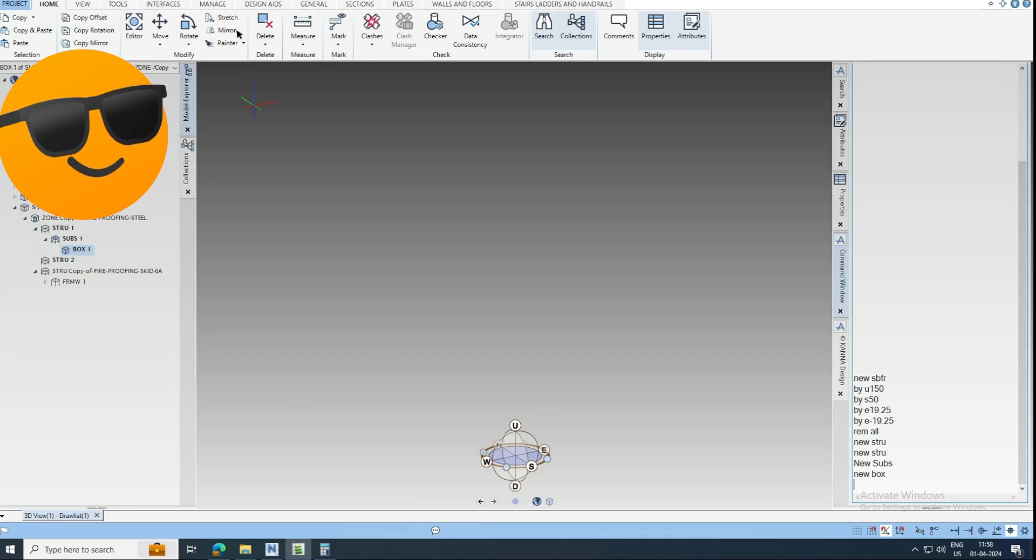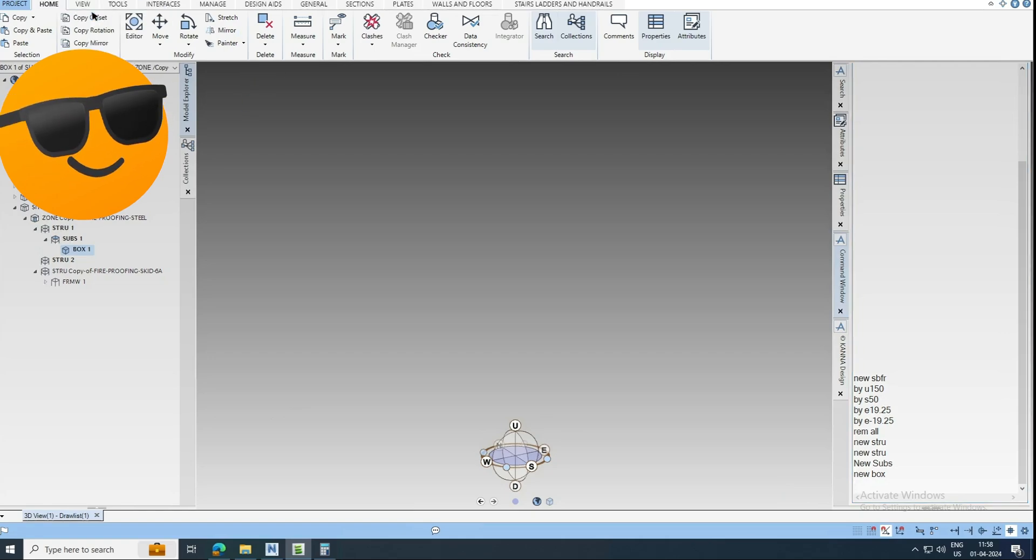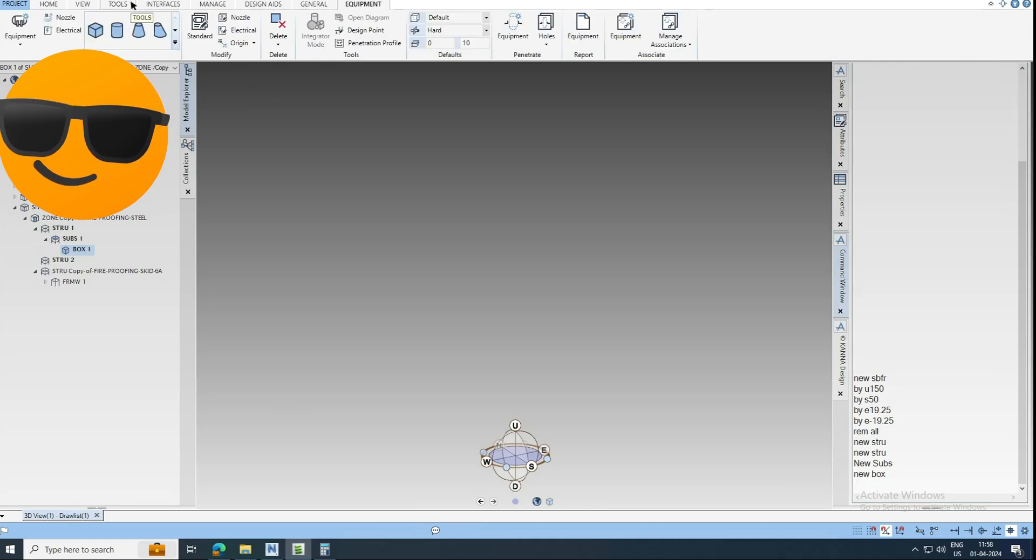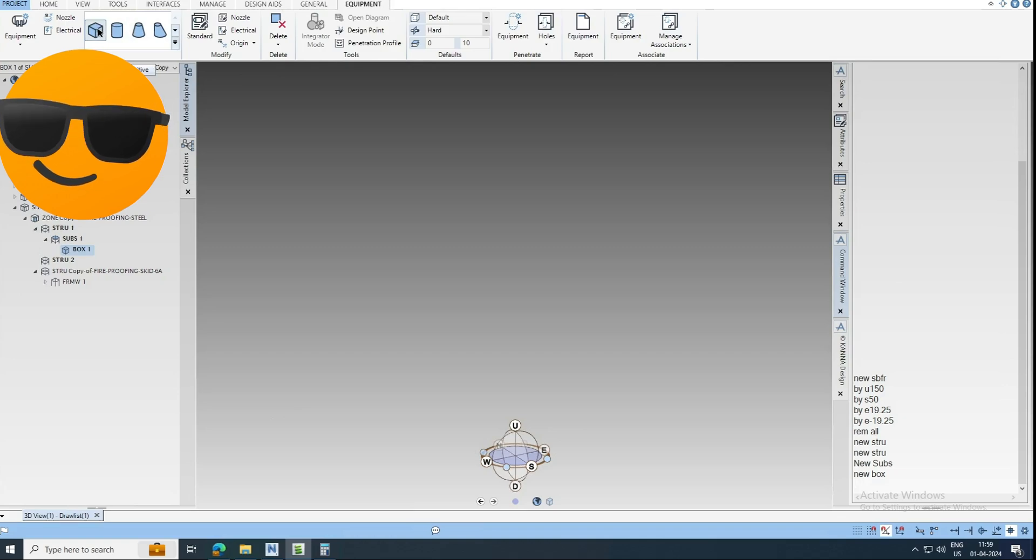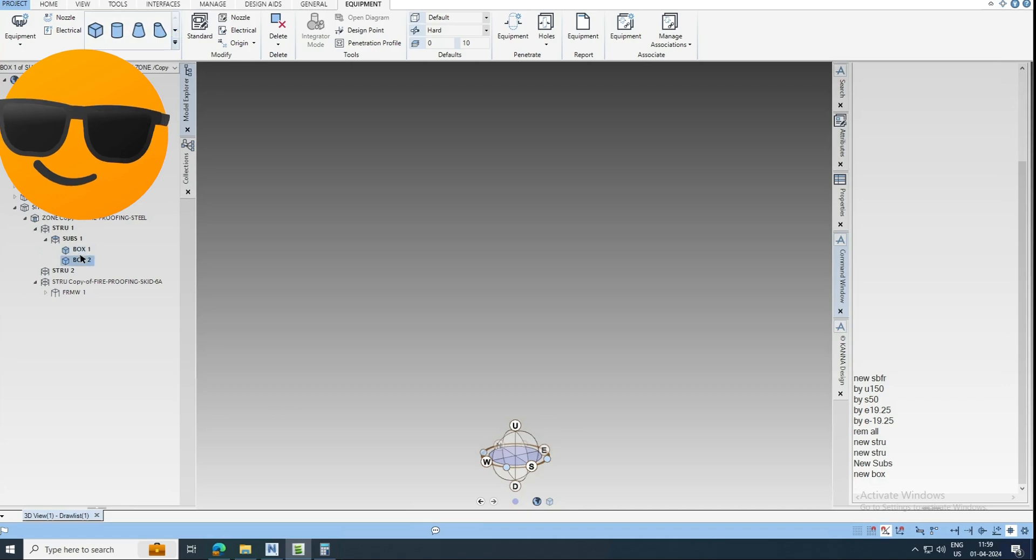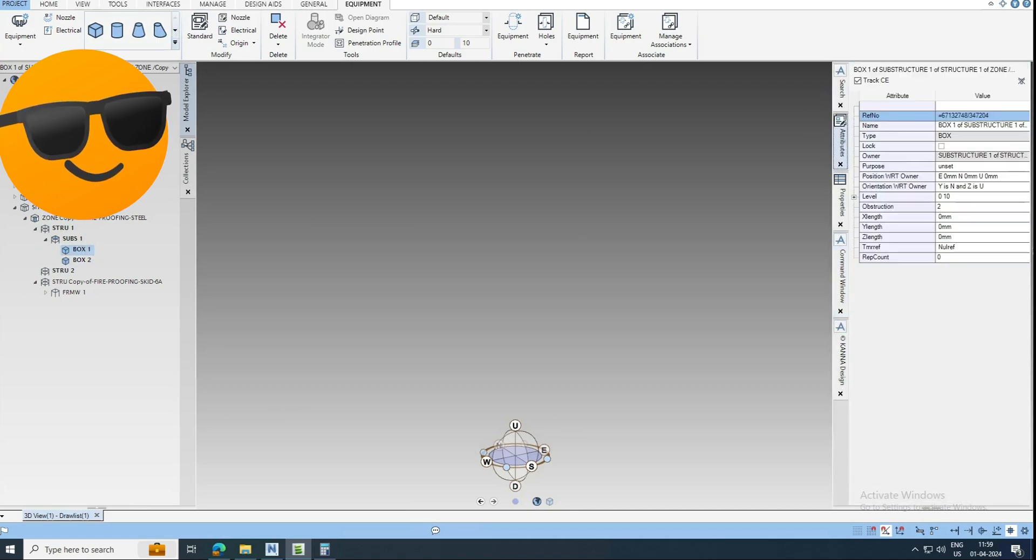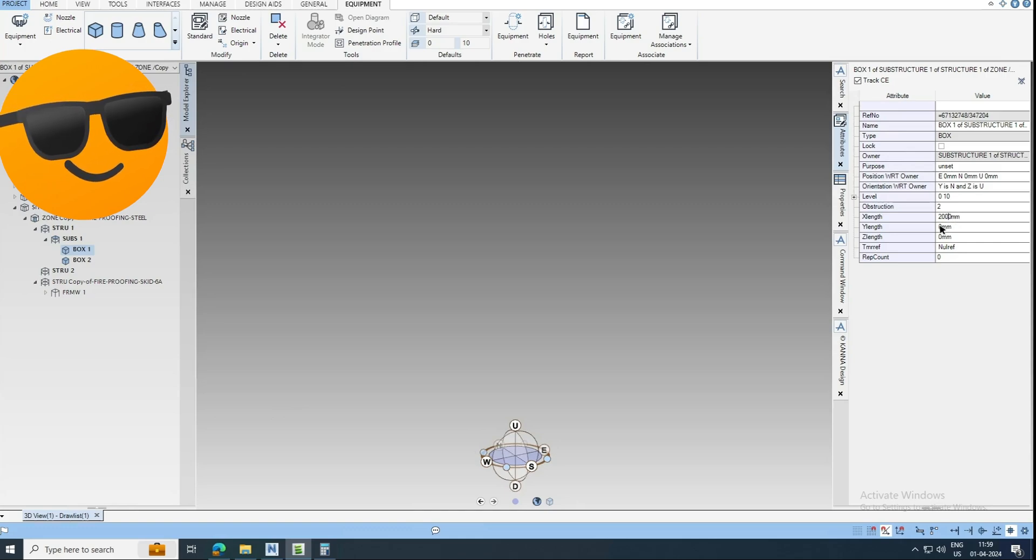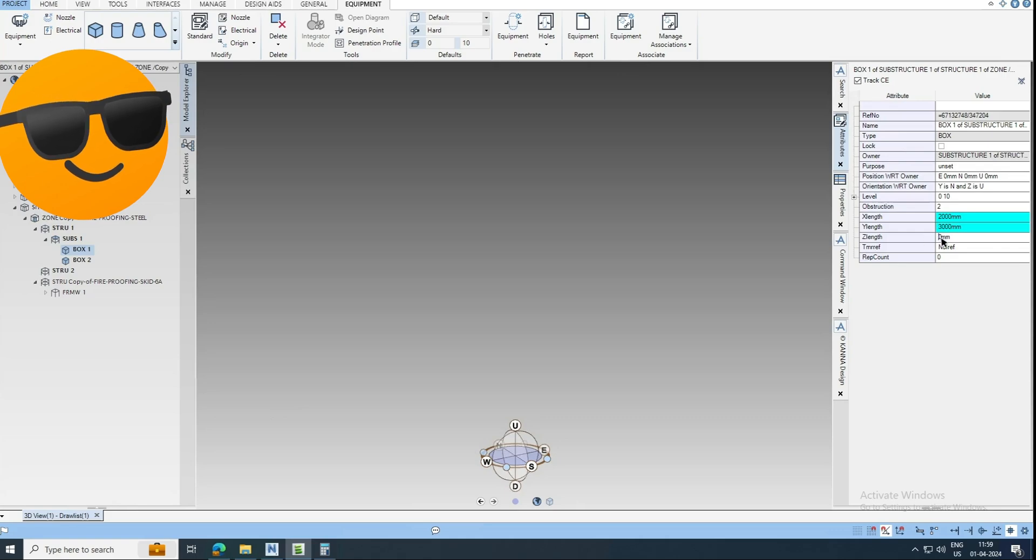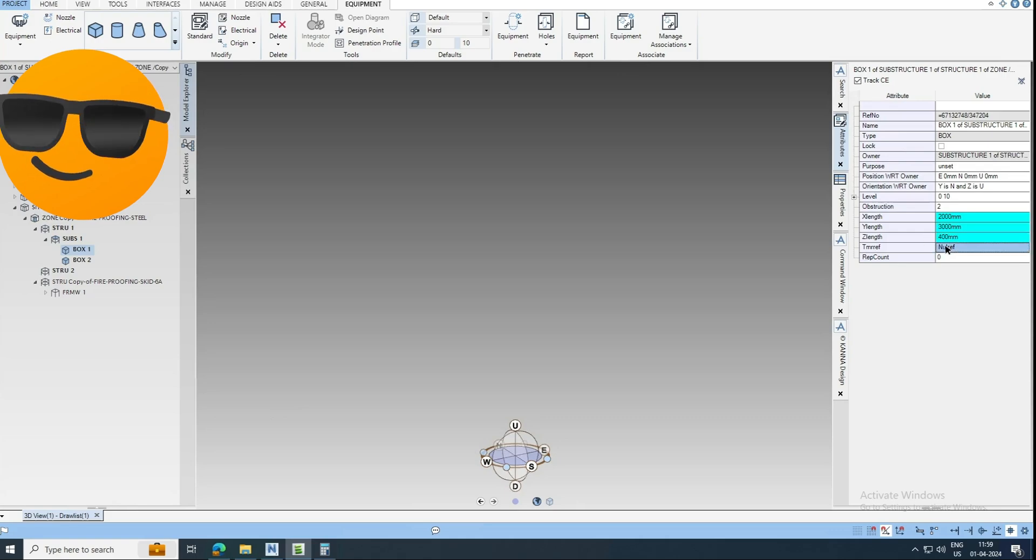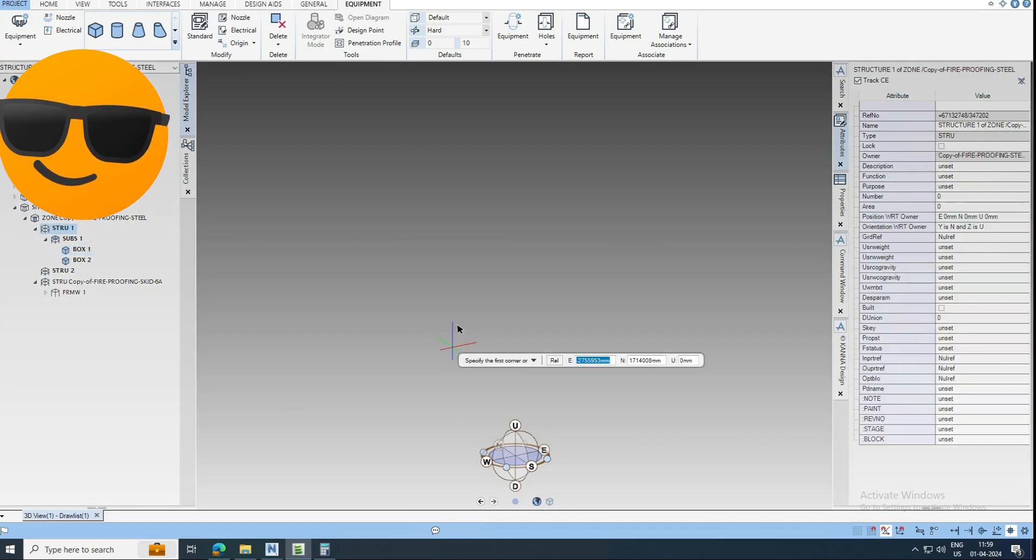Otherwise you can go over here. This box we can get from here, new box. Go to the attributes, can give the x length 2000, 3000, and the footing thickness will be 400. So I'm just dragging here.